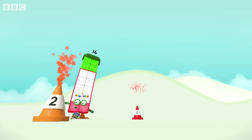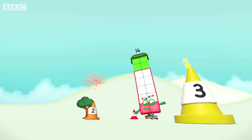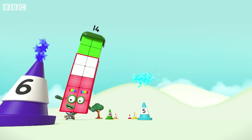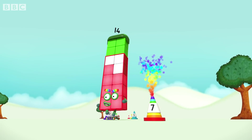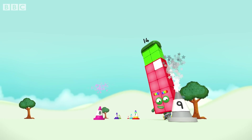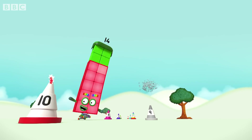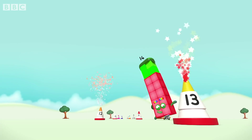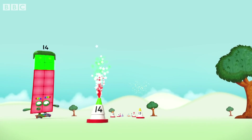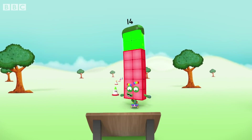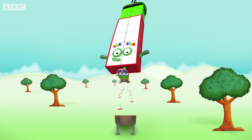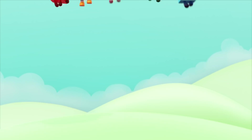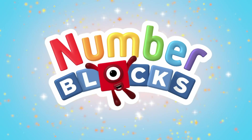One! Two! Three! Four! Five! Six! Seven! Eight! Nine! Ten! Eleven! Twelve! Thirteen! Fourteen! I wanna be a skater! You can count on us!